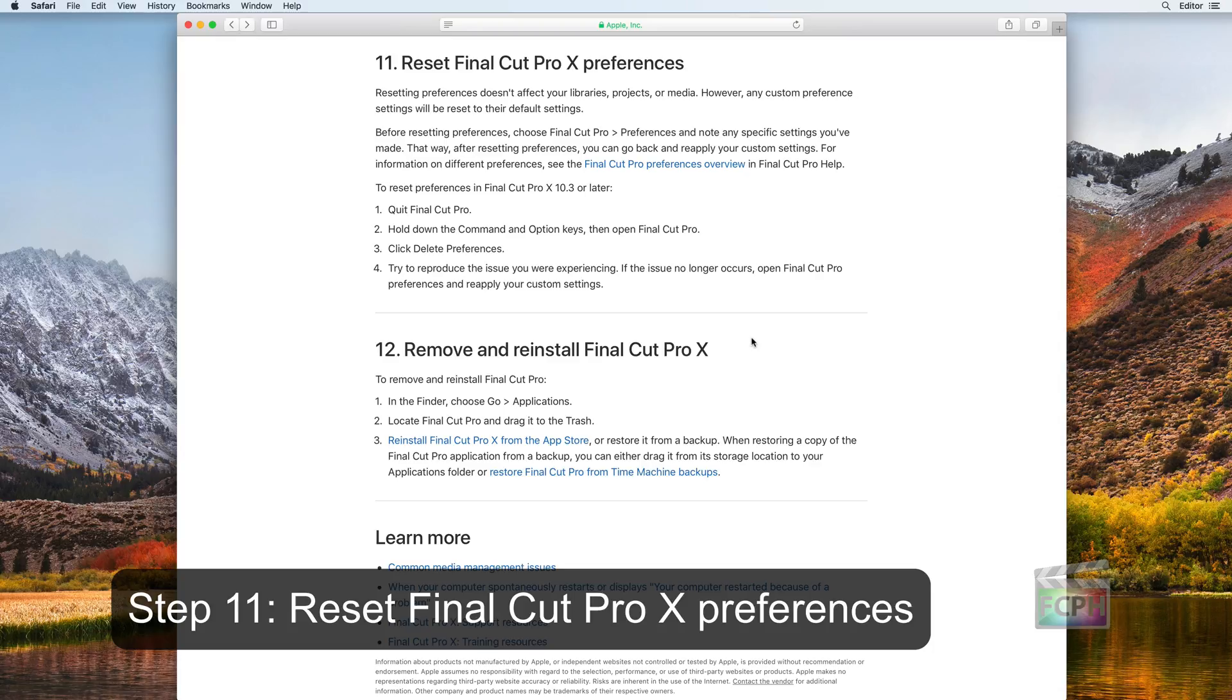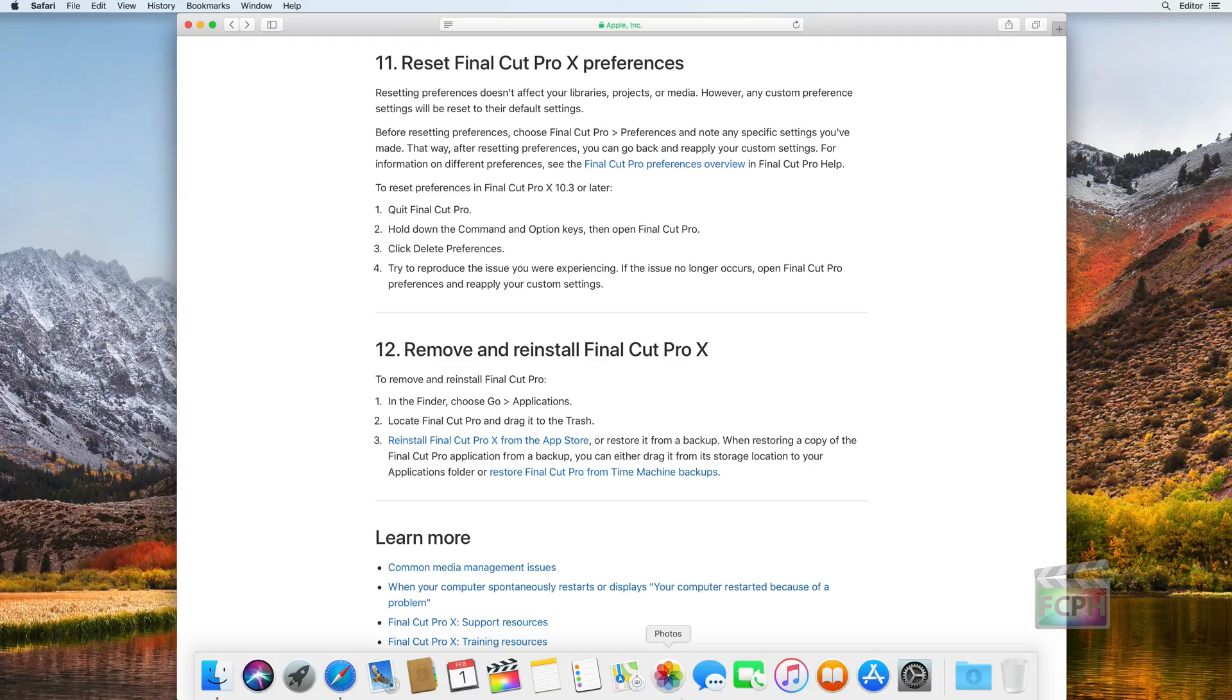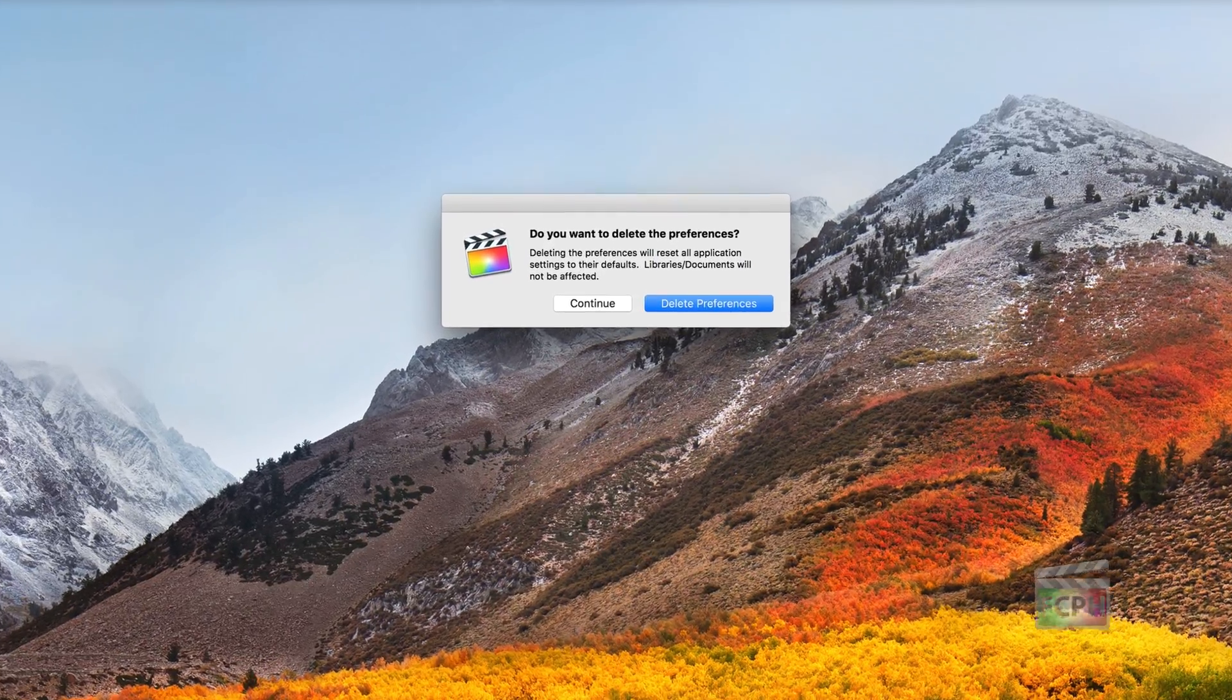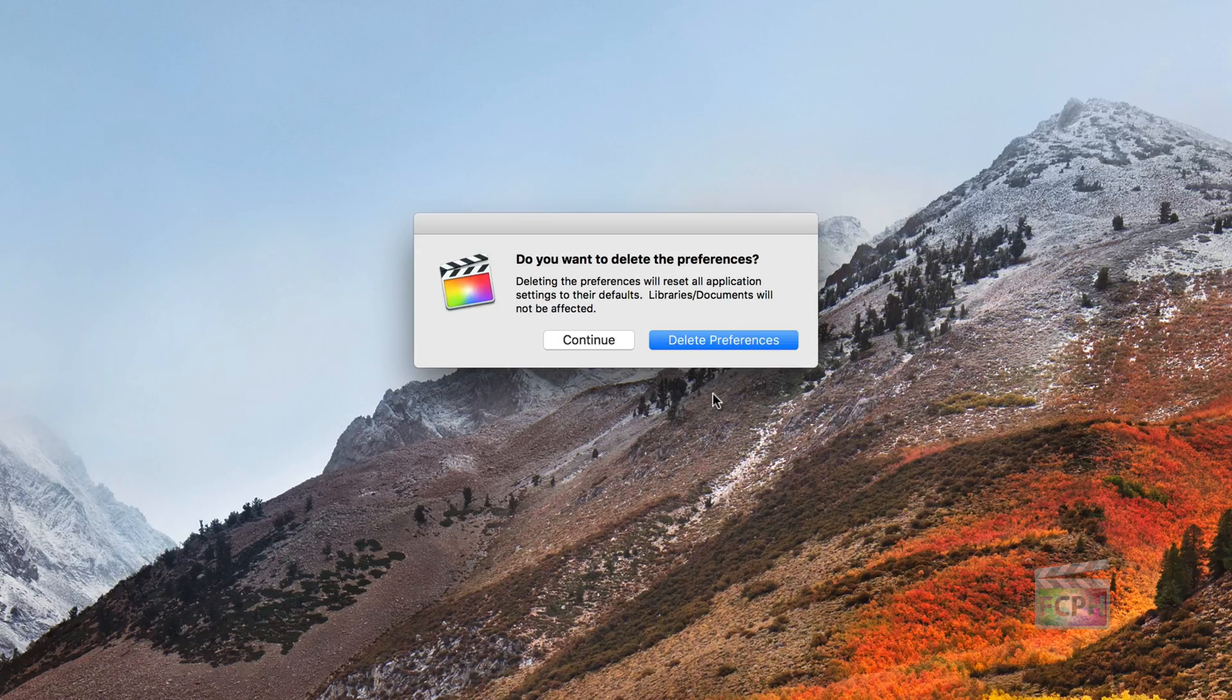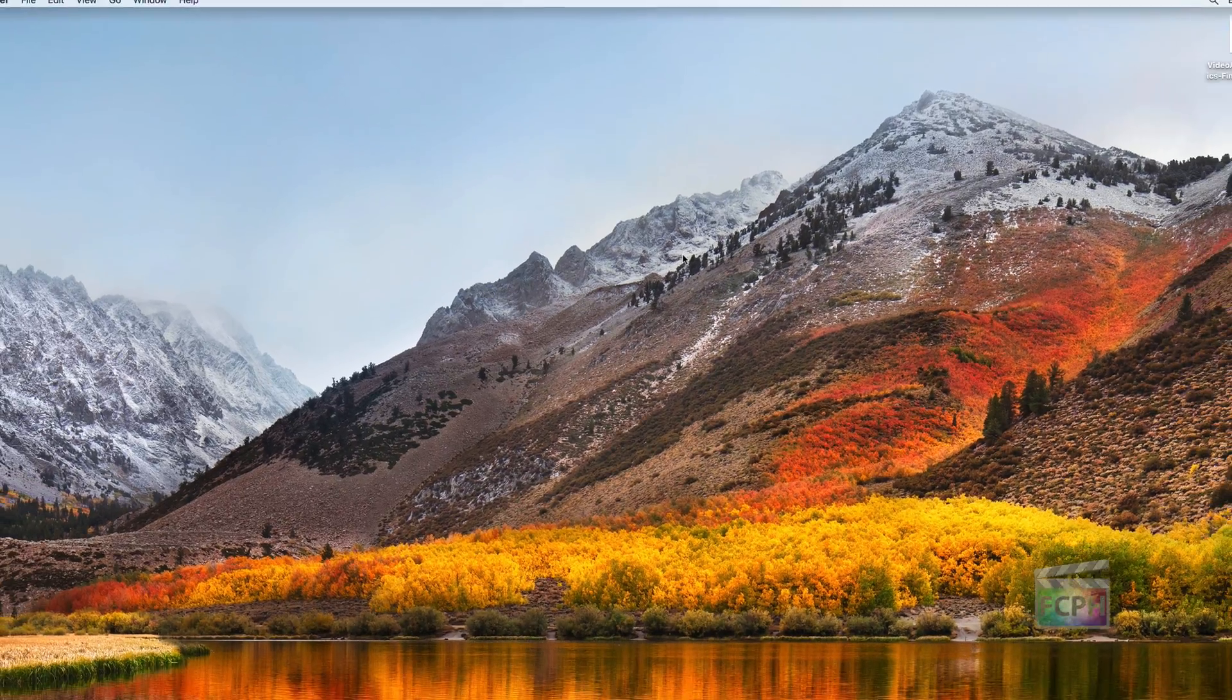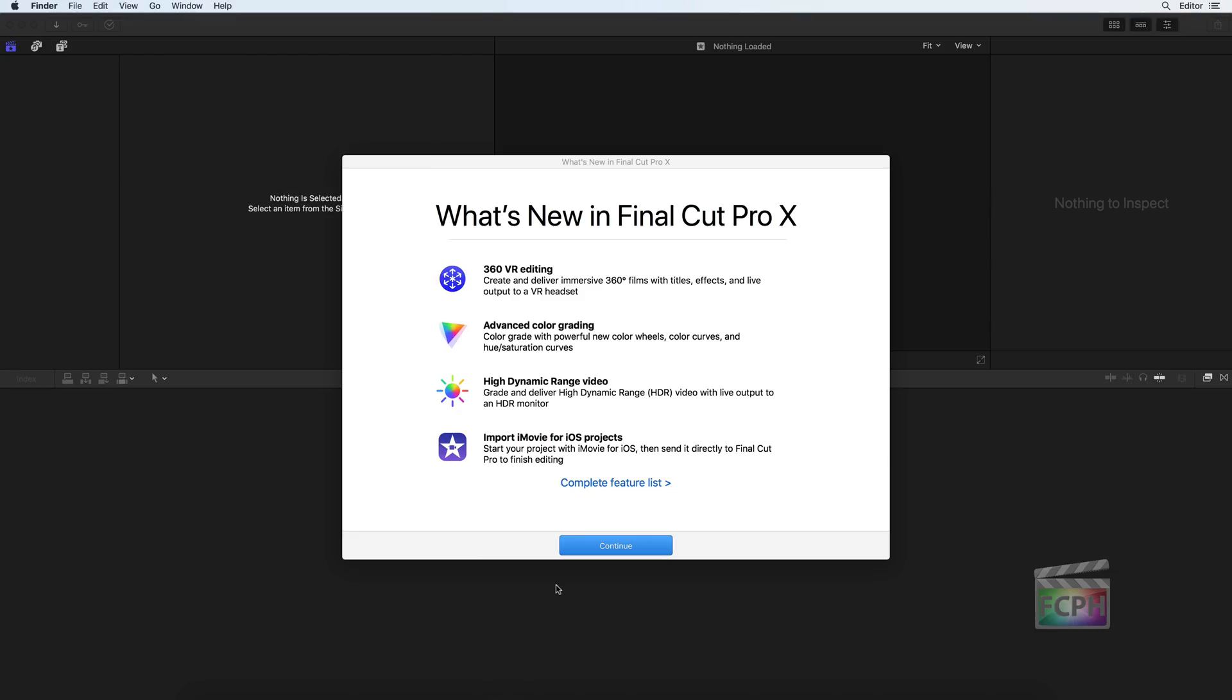Step 11: Reset Final Cut Pro 10 Preferences. If the issue was fixed by using a new user account, returning to the original user account and resetting the Final Cut Pro 10 Preferences may correct the issue. Hold down Command and Option, then open Final Cut Pro and delete the preferences. As the article states, resetting preferences doesn't affect your libraries, projects, or media. However, any custom preference settings will be reset to their default settings.